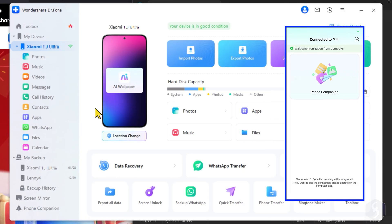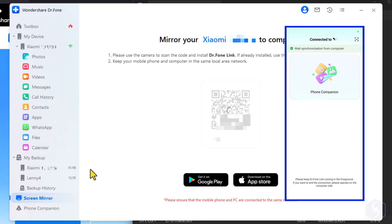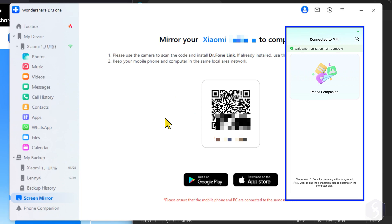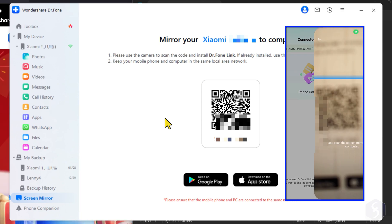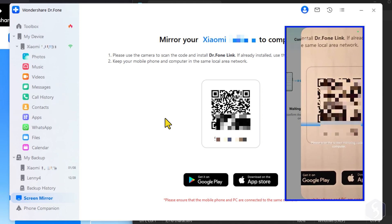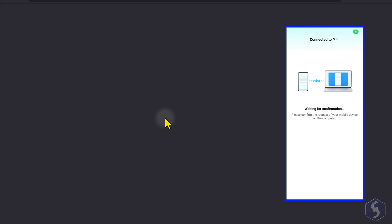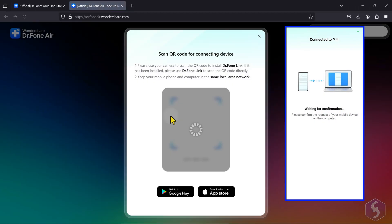Dr.Fone also includes a screen mirroring feature to project your phone screen onto your desktop. To enable this, switch to a Wi-Fi connection and scan the QR code provided. The screen mirror opens in a dedicated and safe browser page.